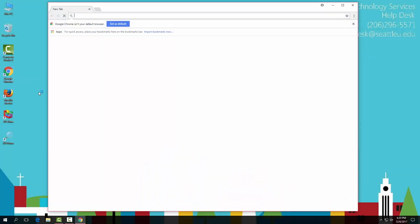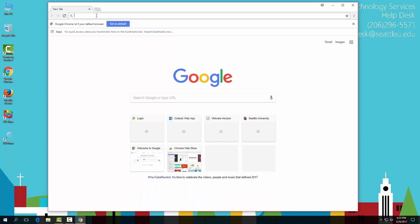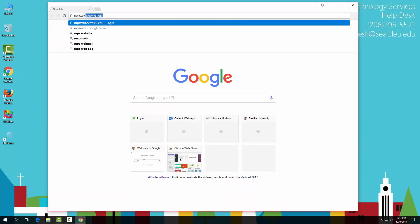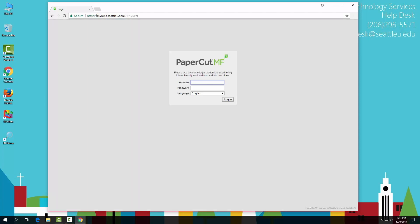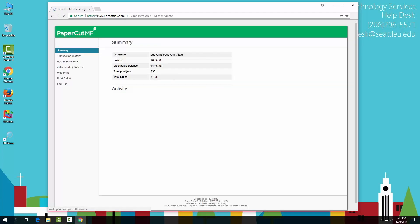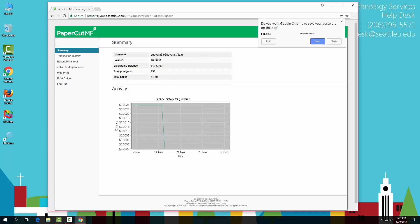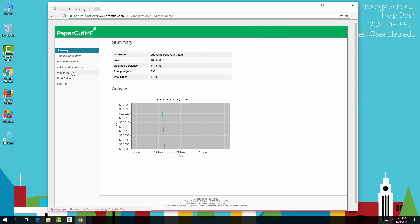If you're printing from a laptop, you'll have to use web print or the virtual desktop. To reach web print, you can go to mpsweb.seattleu.edu and log in with your Seattle University credentials. While web print is useful, it's important to know that you cannot print double-sided or color.